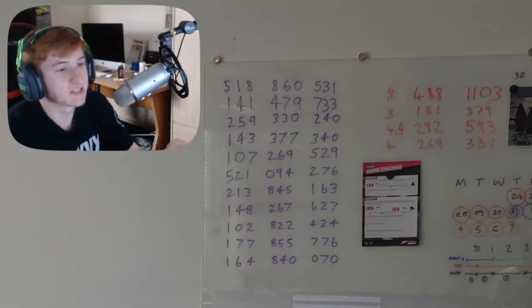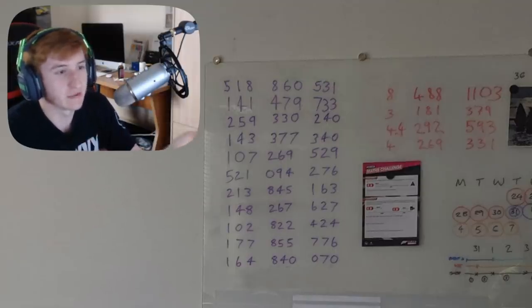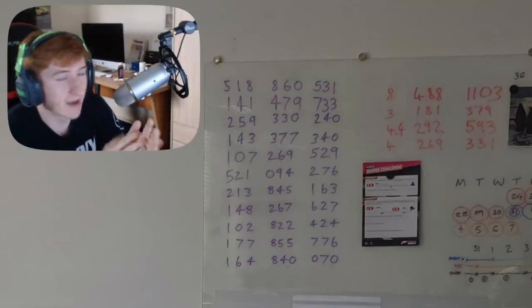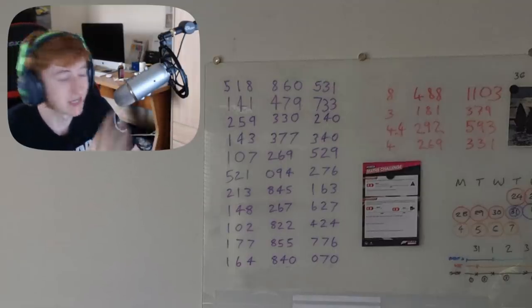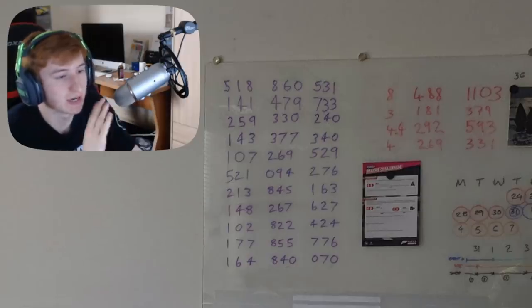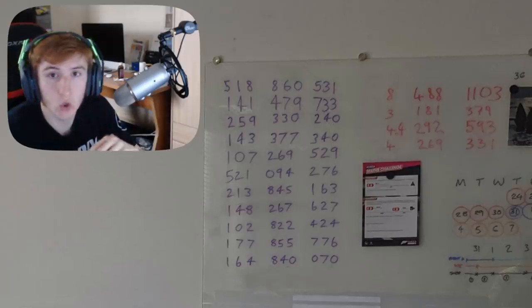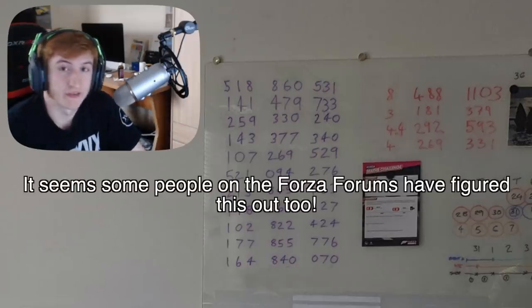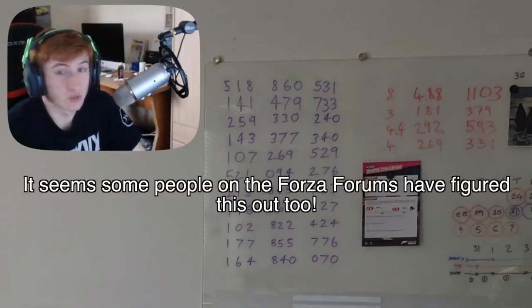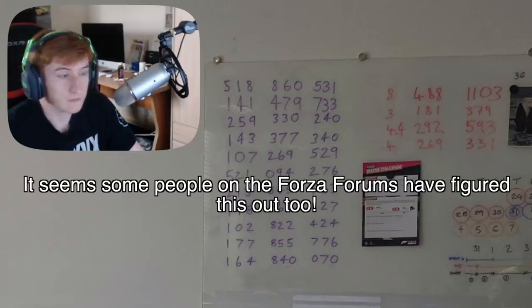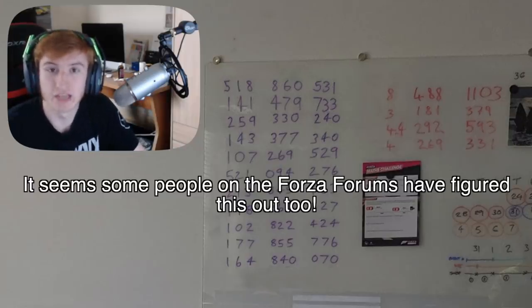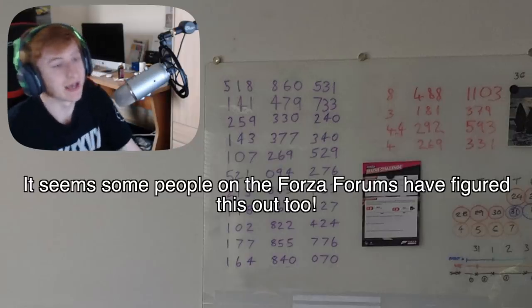So I stared at these numbers on the board for ages. Got my calculator out. I tried to figure things out. I tried to do all I could because no one else managed to figure anything out, so I had to, and I managed to find this.